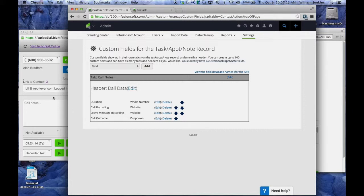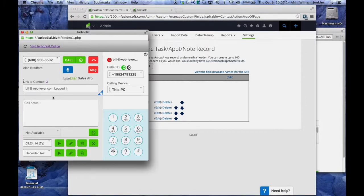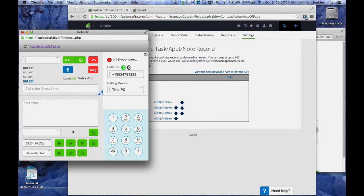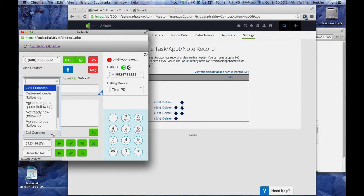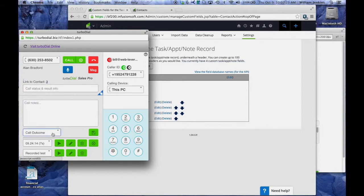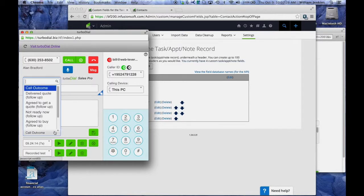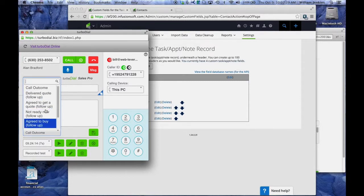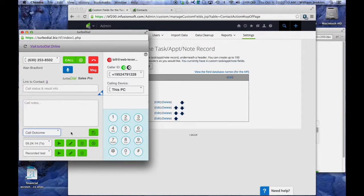Now, if we go back here to the TurboDial widget and then I reload the screen, you'll see that call outcome is now enabled. And those values that I put into that drop down are here. This is exactly what I installed on the custom field screen.